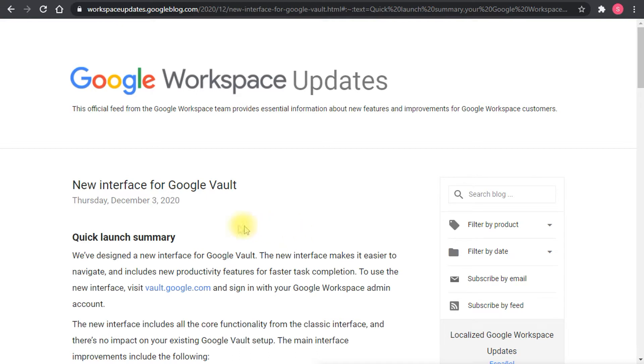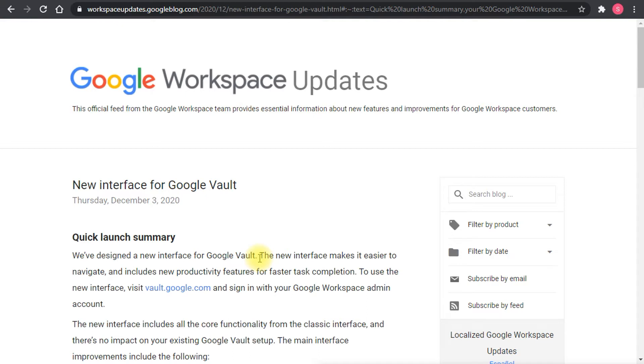On Thursday December 3rd, Google posted this blog about the change to Google Vault interface. This is a very interesting change actually. Google Vault has been around for a very long time now and its interface I believe is one of the latest services to have a complete design change.